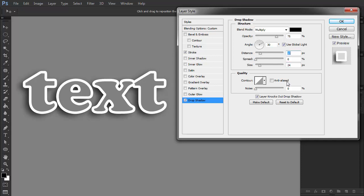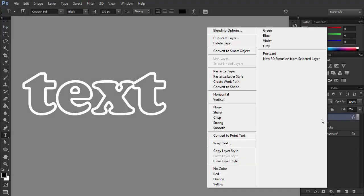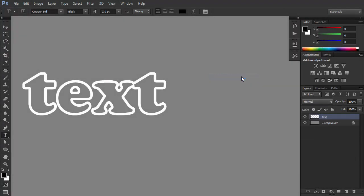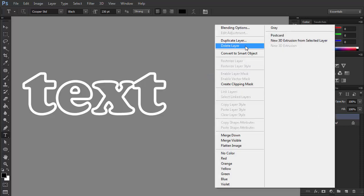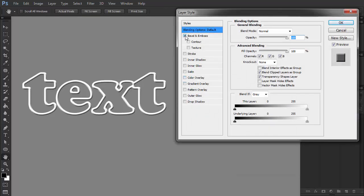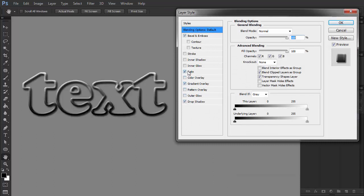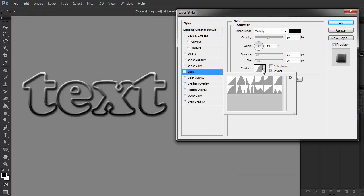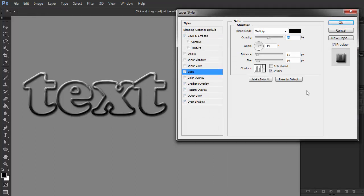If you want to edit the outline separately, you need to use a trick. Right-click the layer and select Rasterize Layer Style. You can now freely use all the style settings on this outline. The downside of this method is that you can no longer edit the text, since it's been turned into a shape.